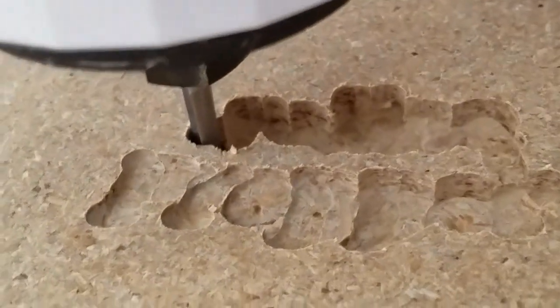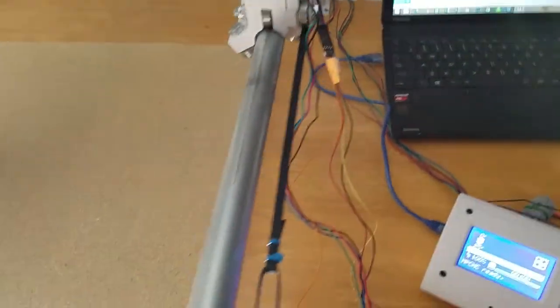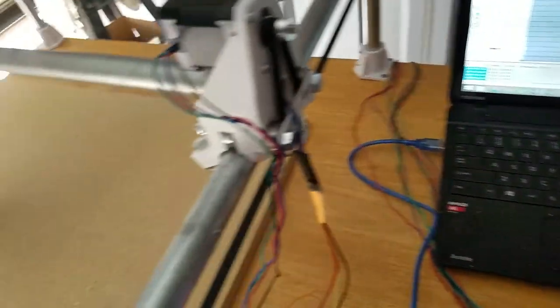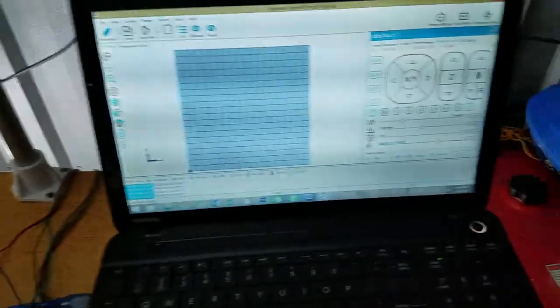Anyway this is the first test of the CNC and I'm really excited. It needs to be fine tuned and all that good stuff and the wires routed but that's it. Have a great day everybody. North Carolina Prepper out.